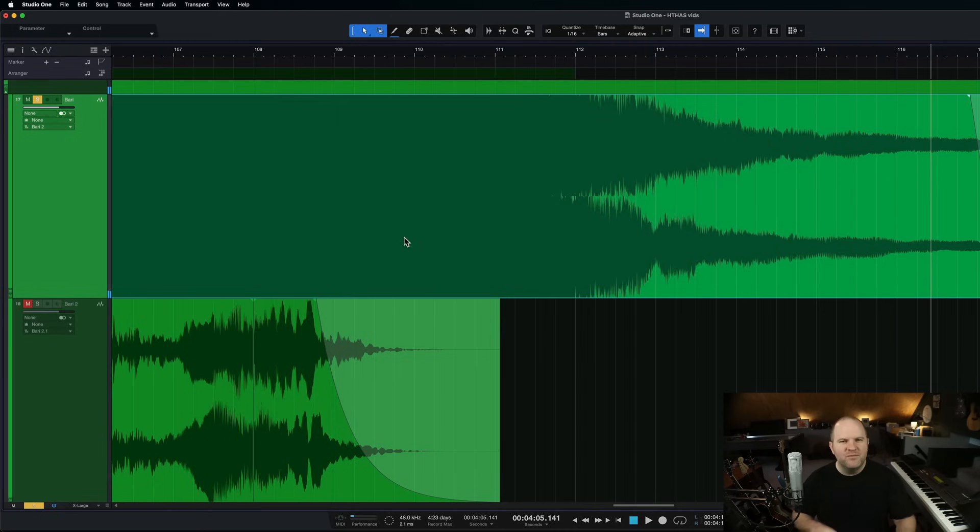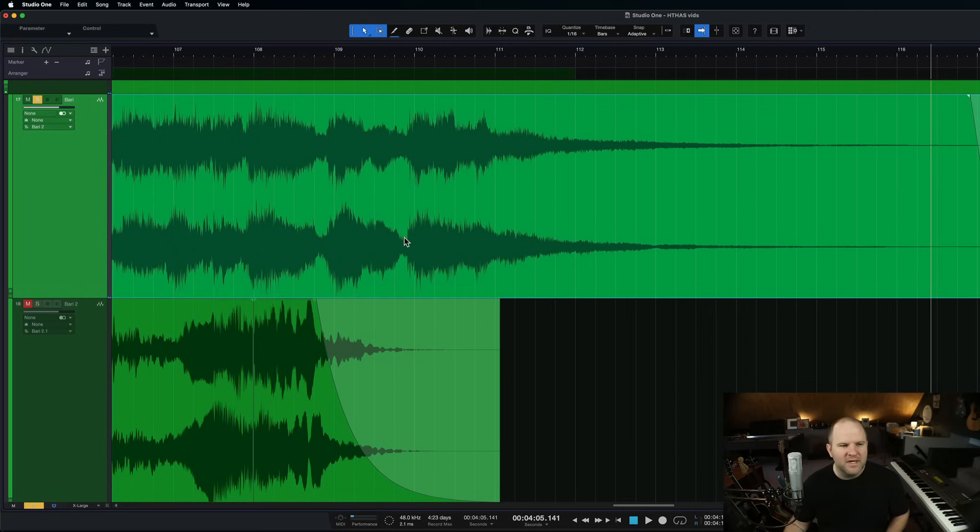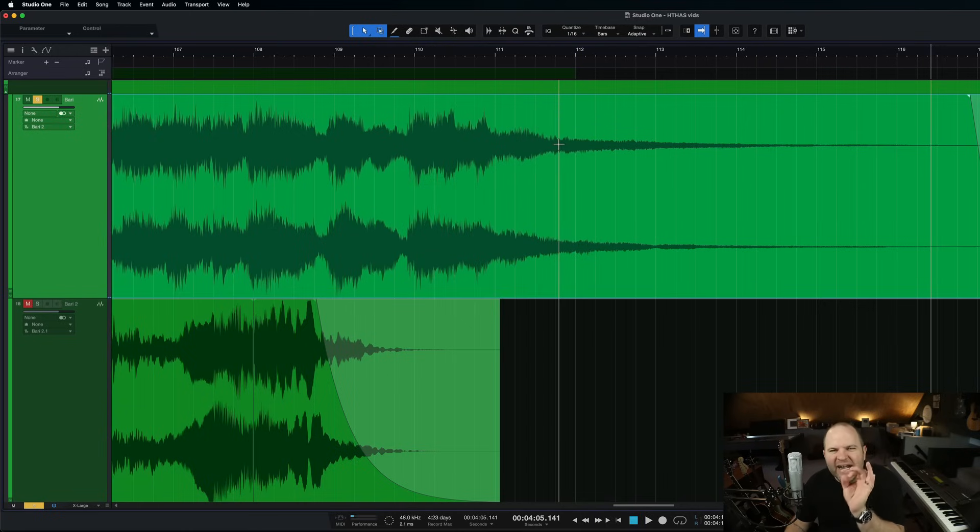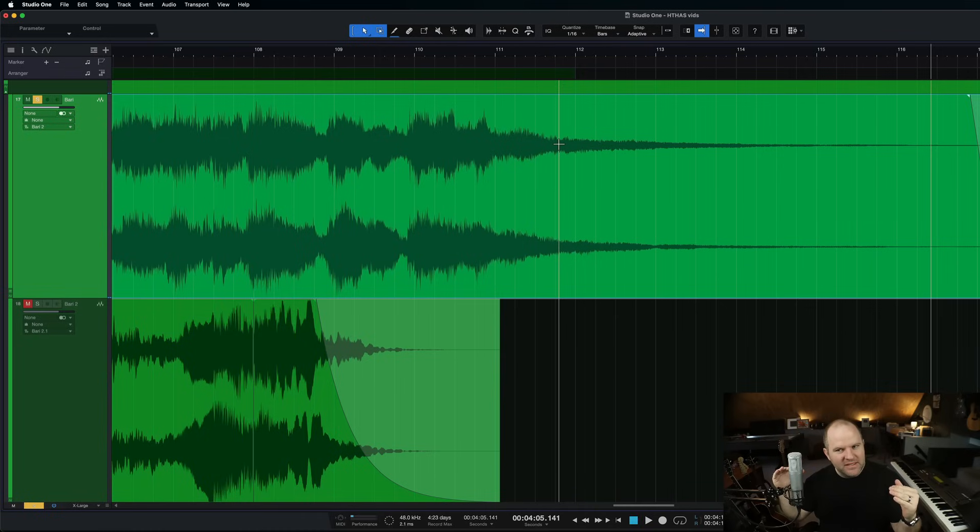Right, so what I was wanting was this big, reverb-y, slow fade into oblivion. But what I got was, as the song faded out, the noise faded in, because it's a constant noise. So as the guitar got quieter, then I was hearing that noise.